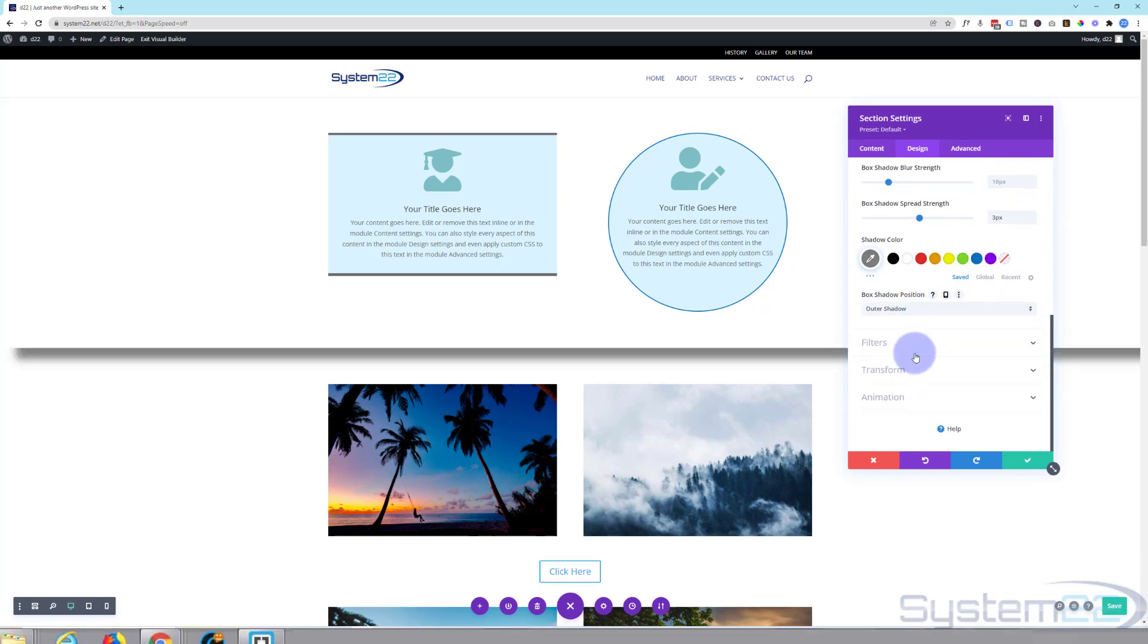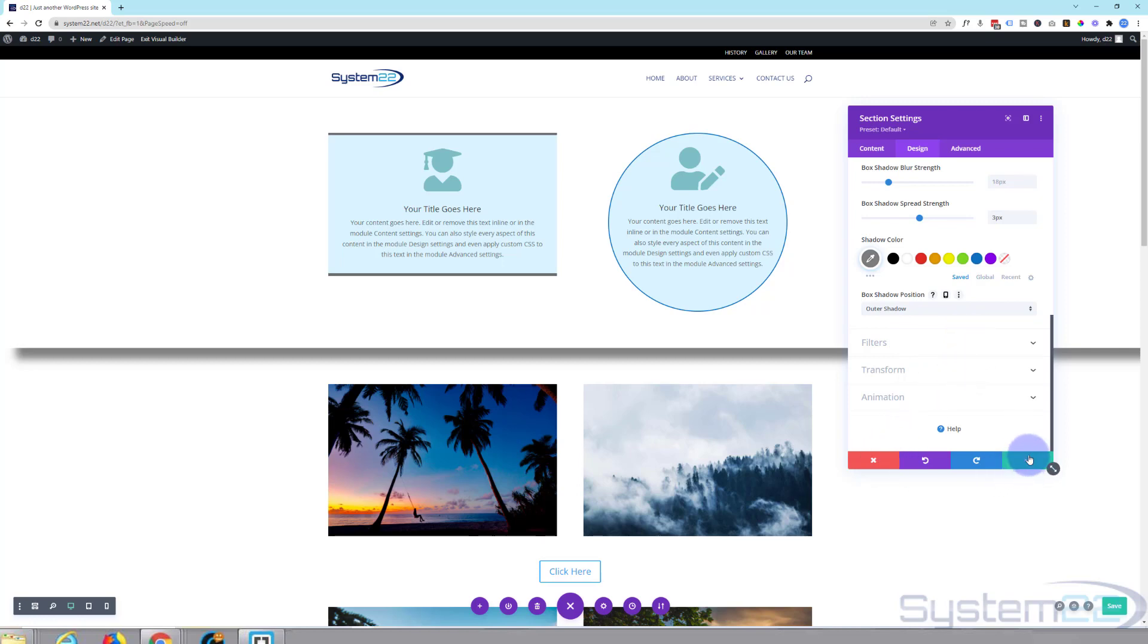This is an extreme example but I'm sure you get the idea. And if you don't like what you've done and you want to return it to normal, simply just don't save it. Hit the X instead of save. If you like what you've done, hit the check mark.